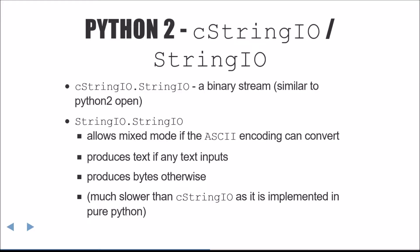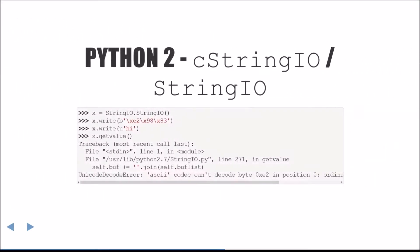If any of the inputs are text, the result from reading a StringIO object will also be text. Otherwise, it will produce binary output. StringIO is much, much slower than the CStringIO counterpart as it is implemented in pure Python. Here's an example where mixing data types will cause a Unicode decode error.